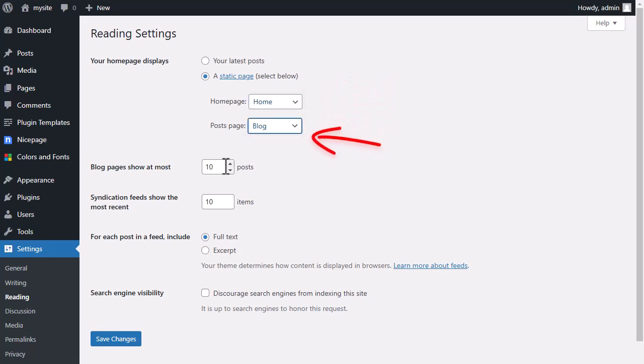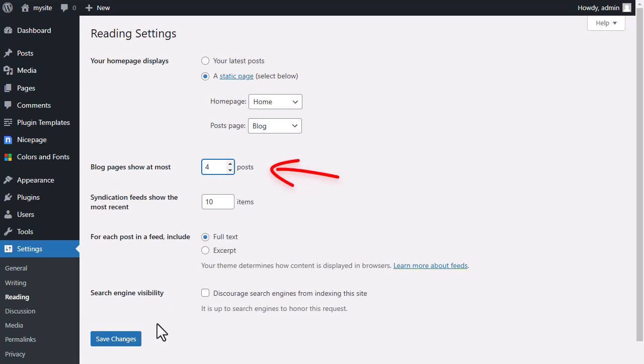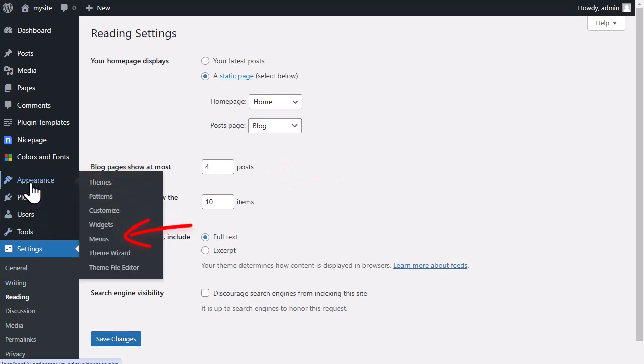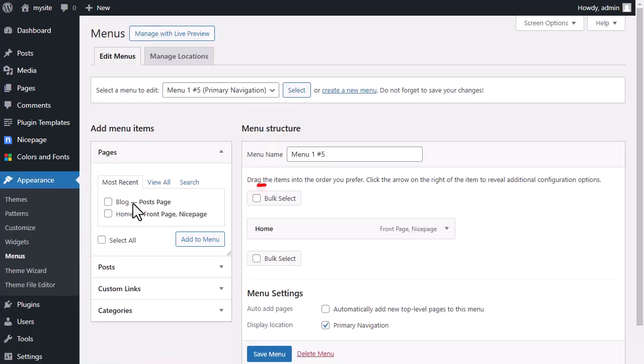Set the blog page to show four posts at most.